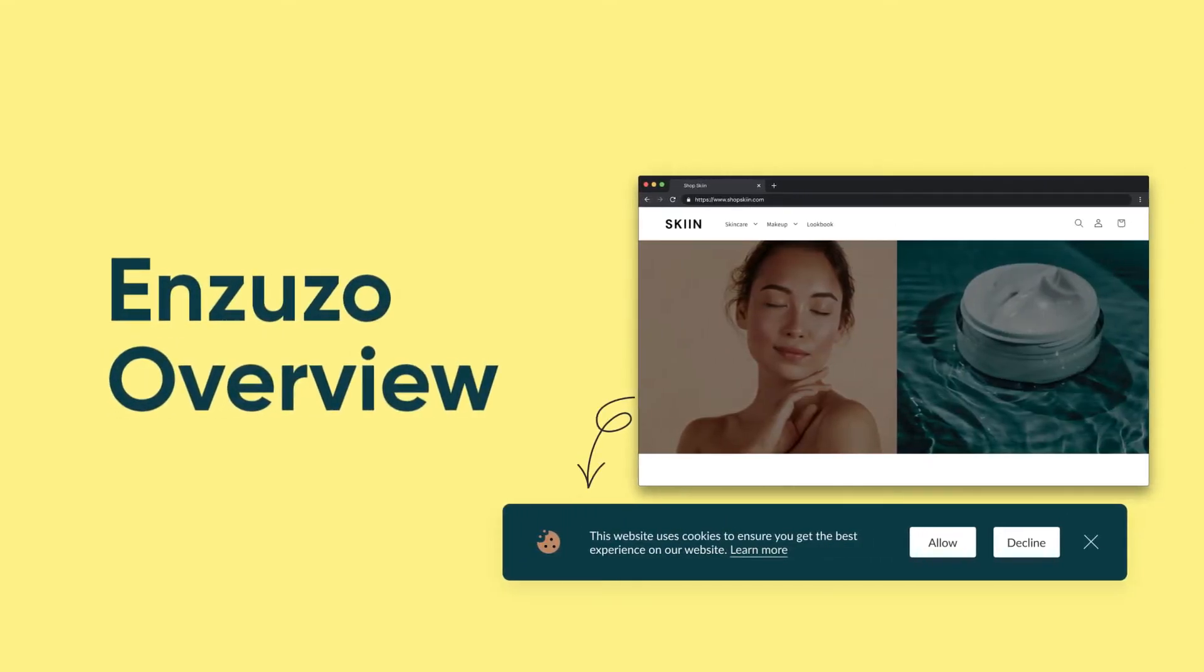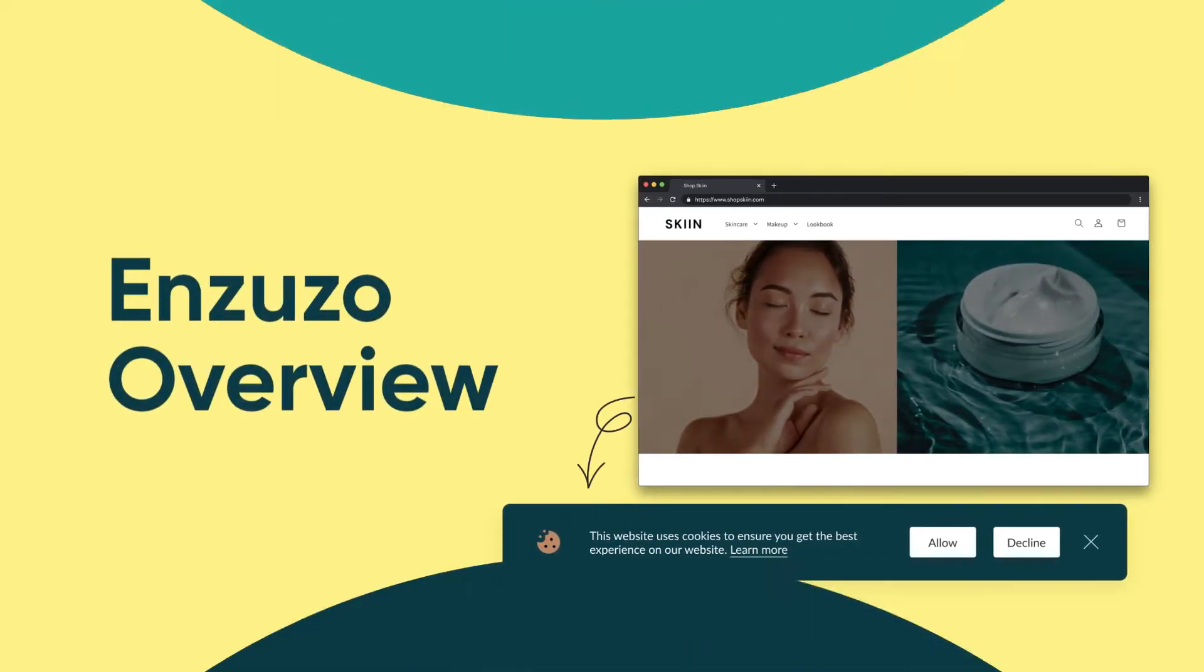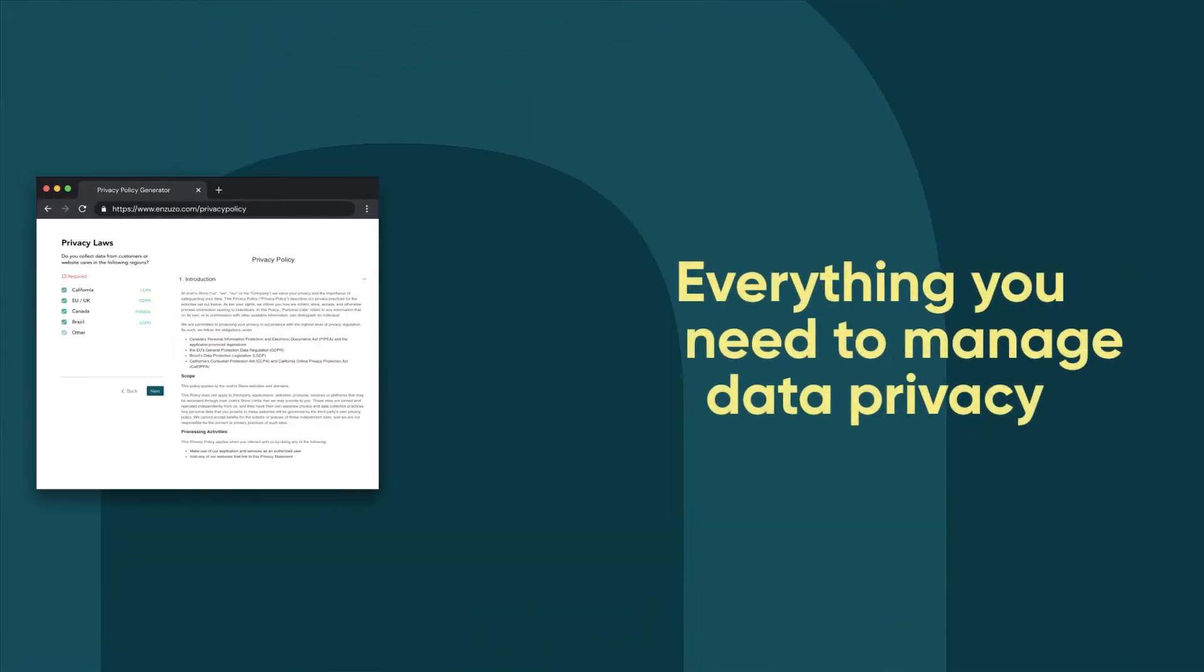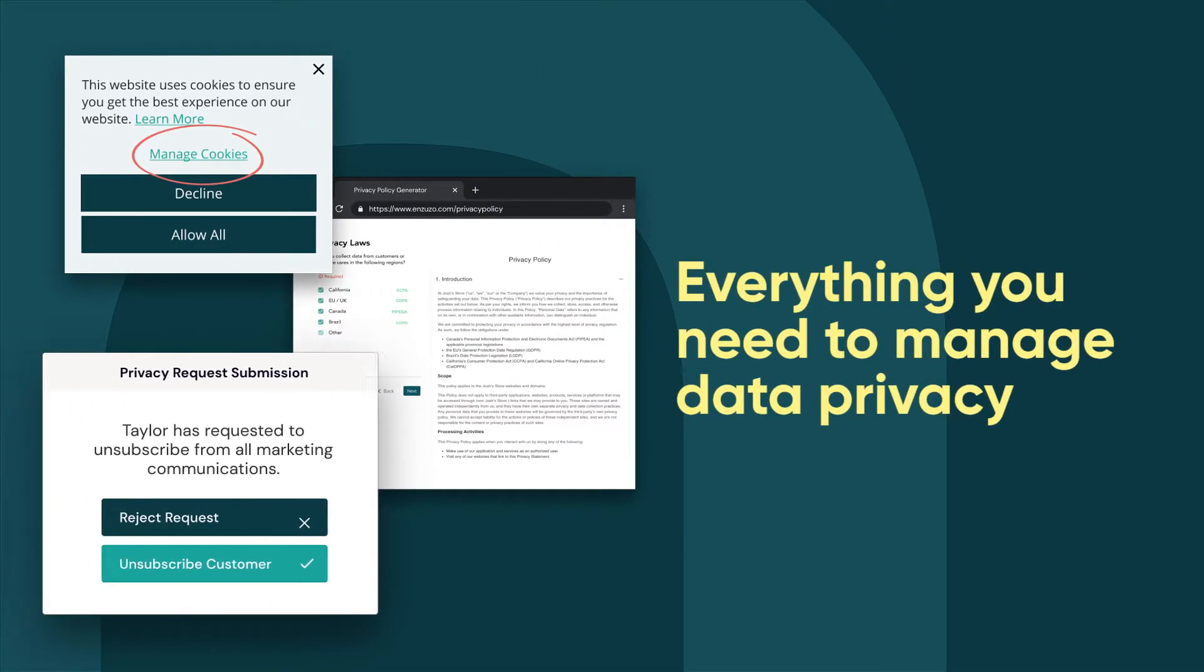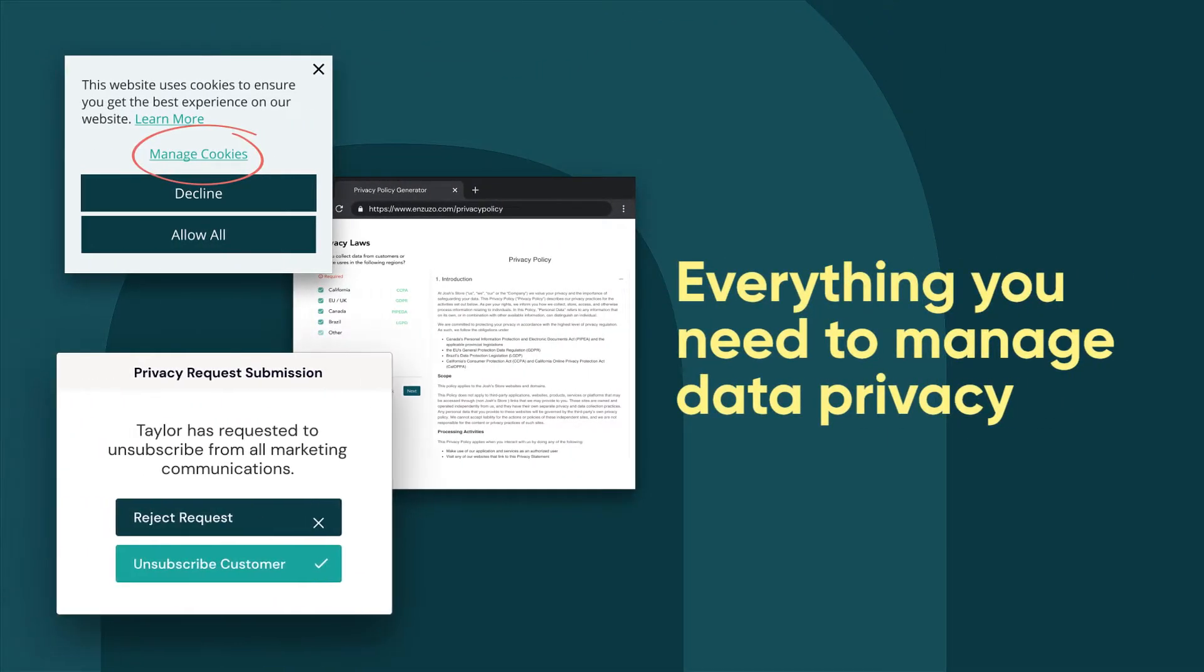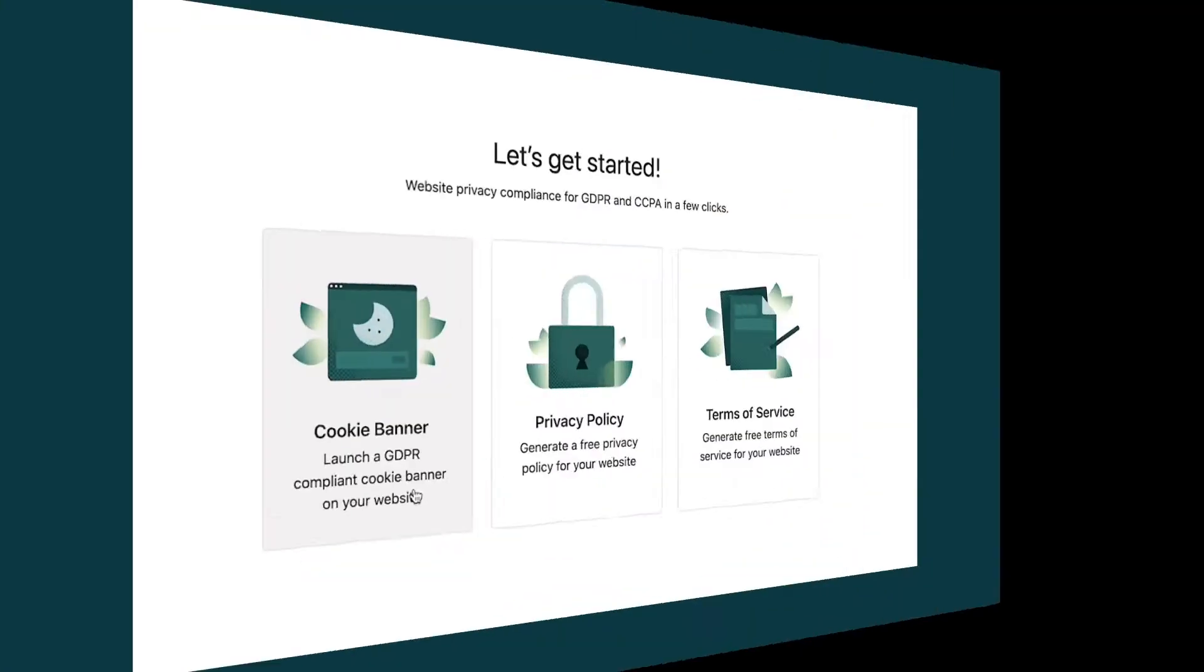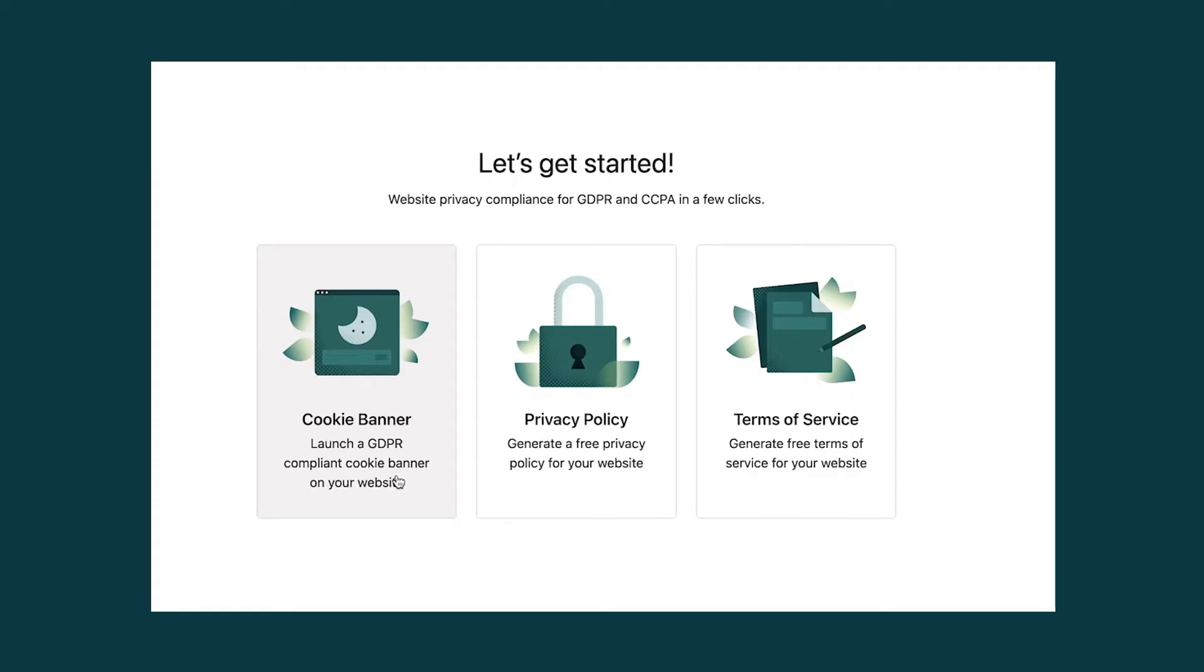Here's everything you need to know about Inzuzo. Inzuzo makes it easy to manage data privacy and compliance for your website. Launch professional legal policies, a cookie banner, data request workflows, and more in minutes.